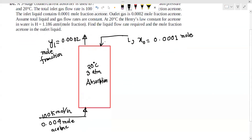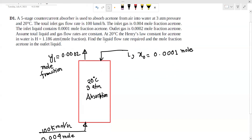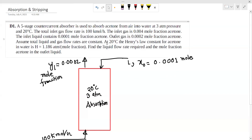Water is at 20 degrees Celsius. The Henry's law constant for acetone is given. We assume that total gas and liquid flow rates are constant.